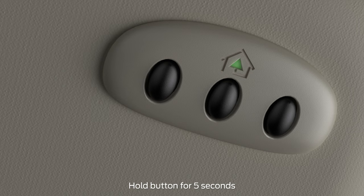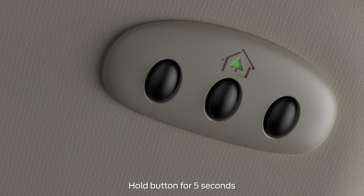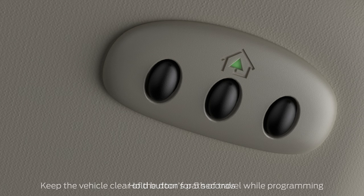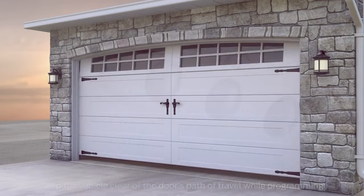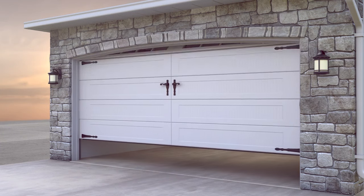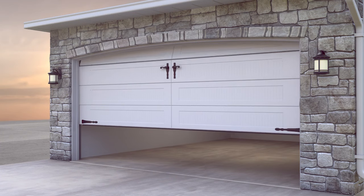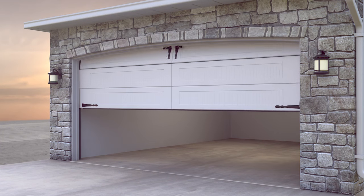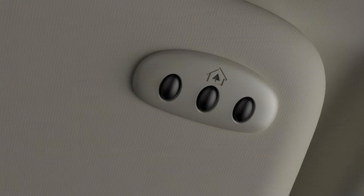Next, press and hold the button on your Homelink that you want to control your garage door for five seconds and release it. Your garage door should move a little. If it doesn't, repeat the five-second hold.